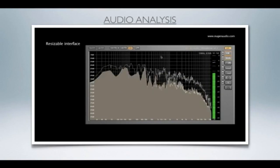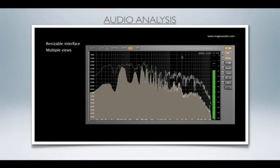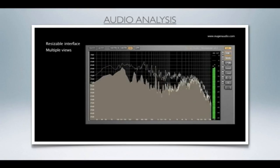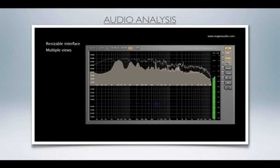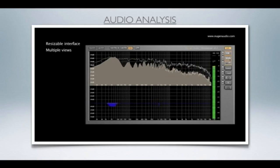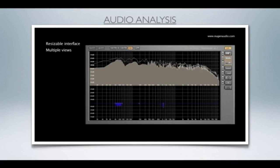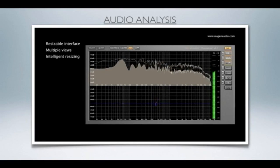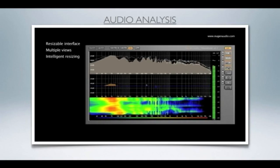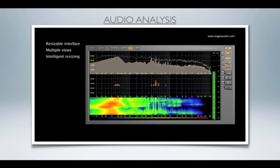Visualizer is capable of displaying many different audio analysis views. You can switch these views on and off using the view selector controls down the right-hand side of the interface. As you do so, Visualizer will automatically resize the contents of the graphical display area to best represent the information you require.